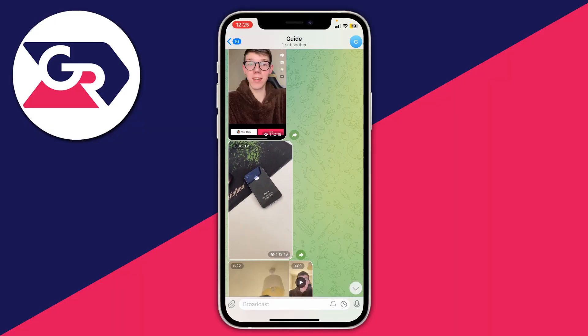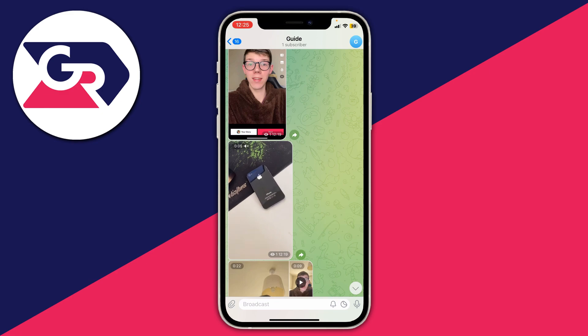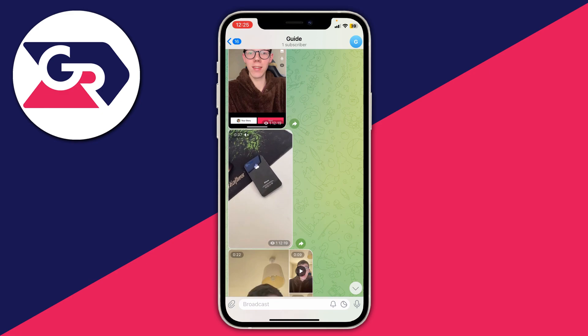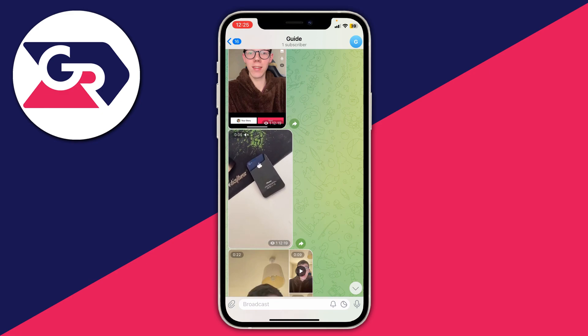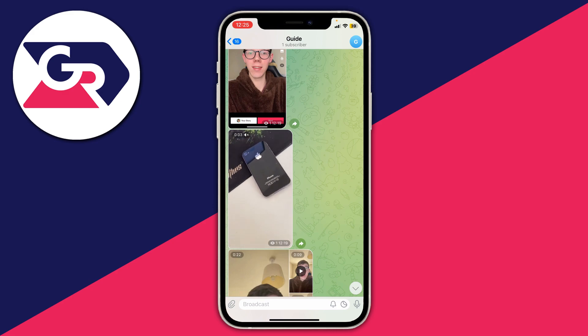Firstly I'll show you how to save videos and photos from Telegram on a mobile device, and there are two different ways of how you can save singular videos and multiple videos, so make sure you keep watching.